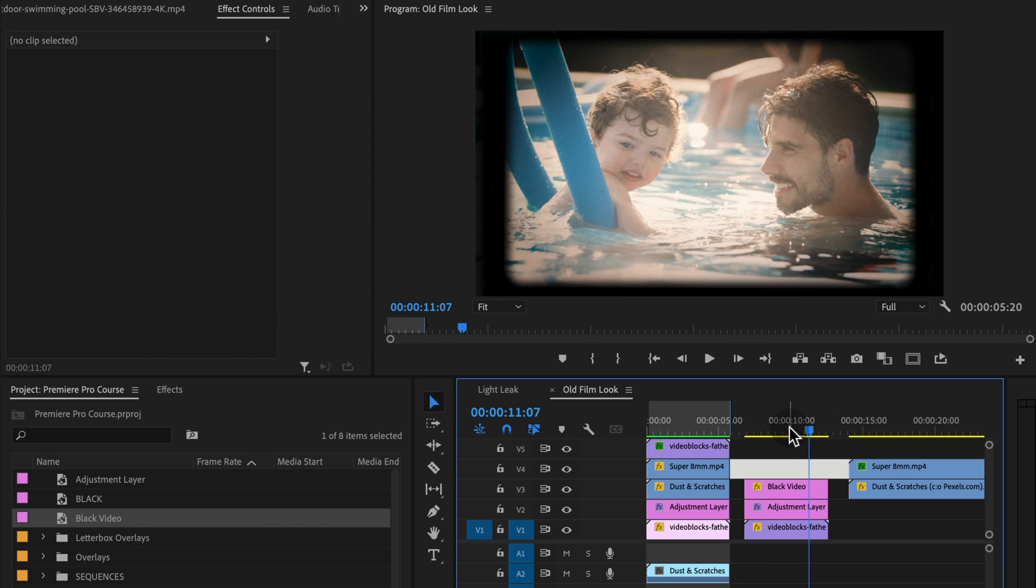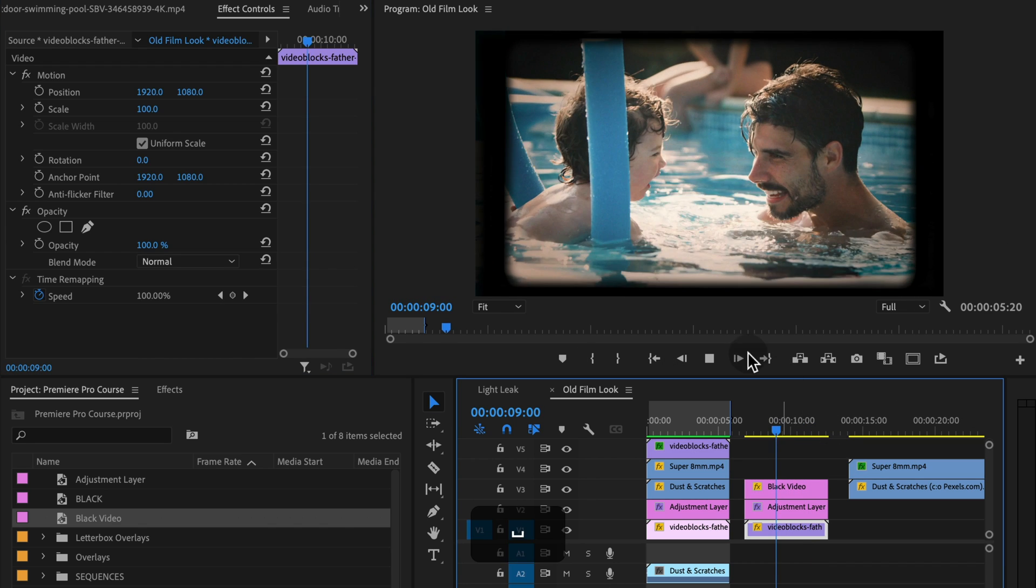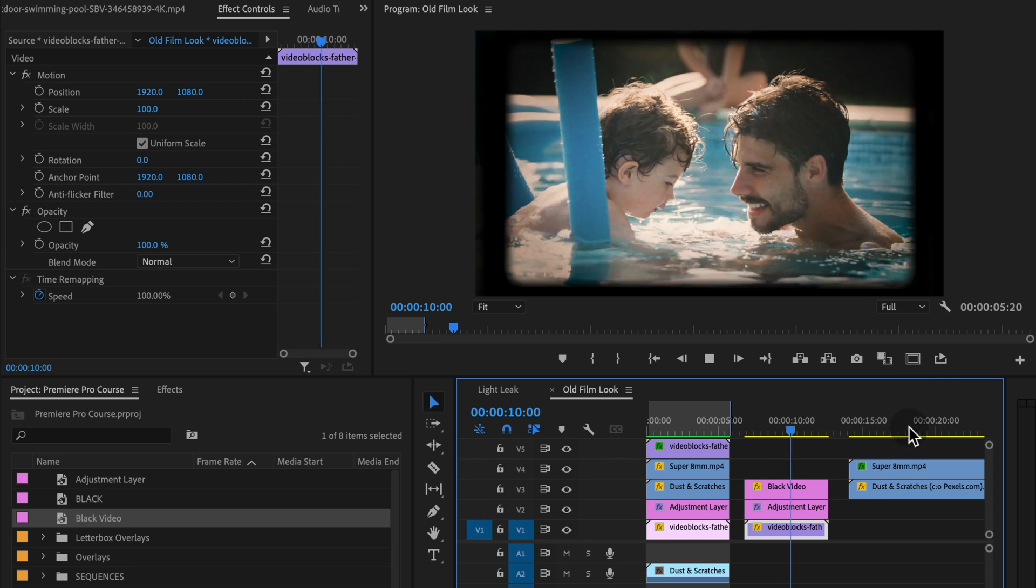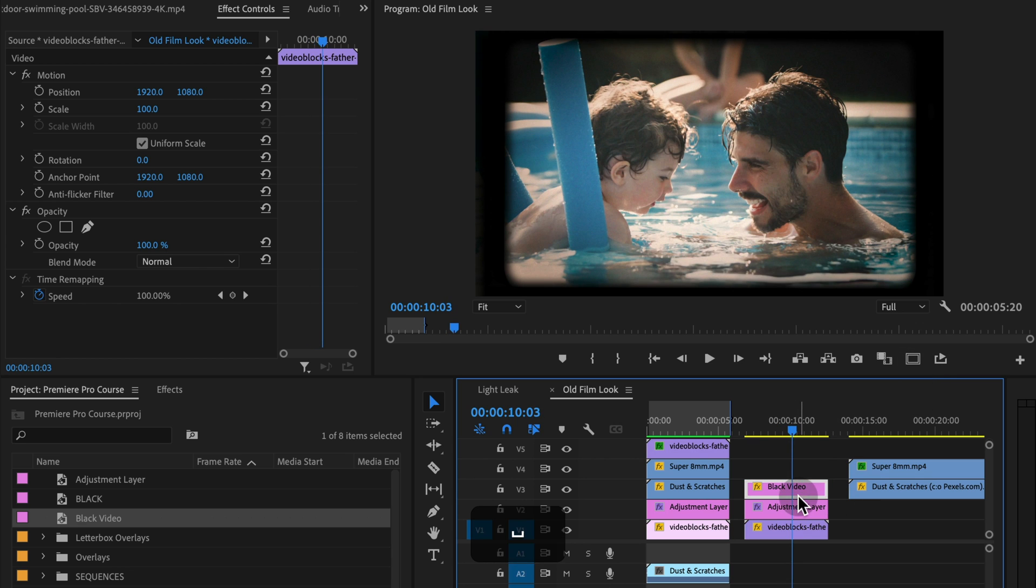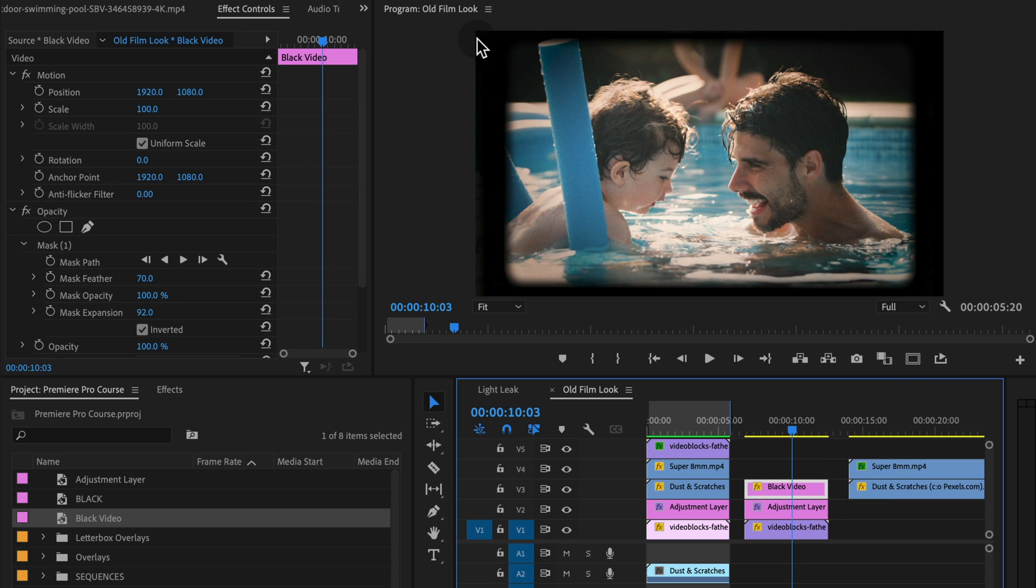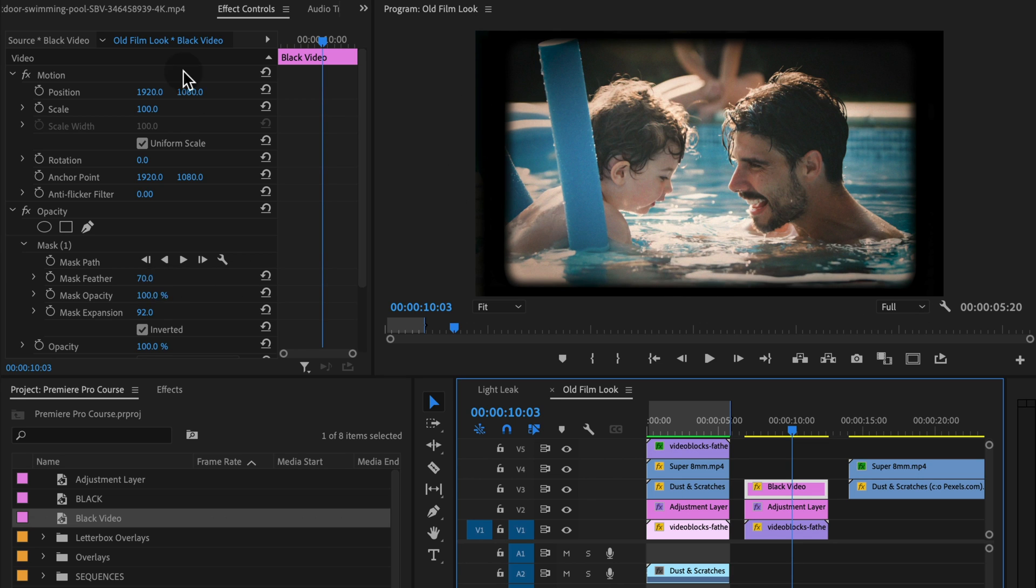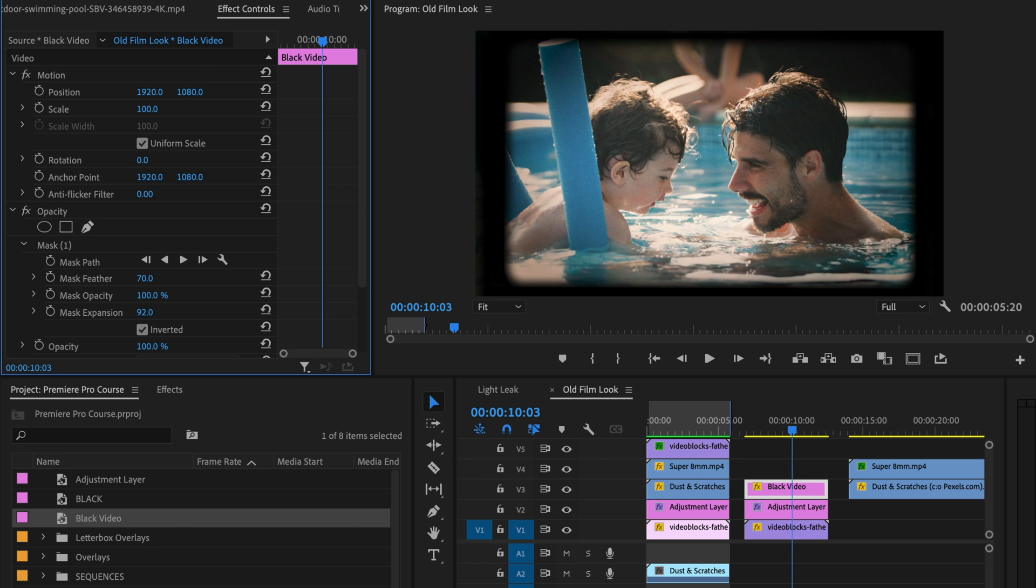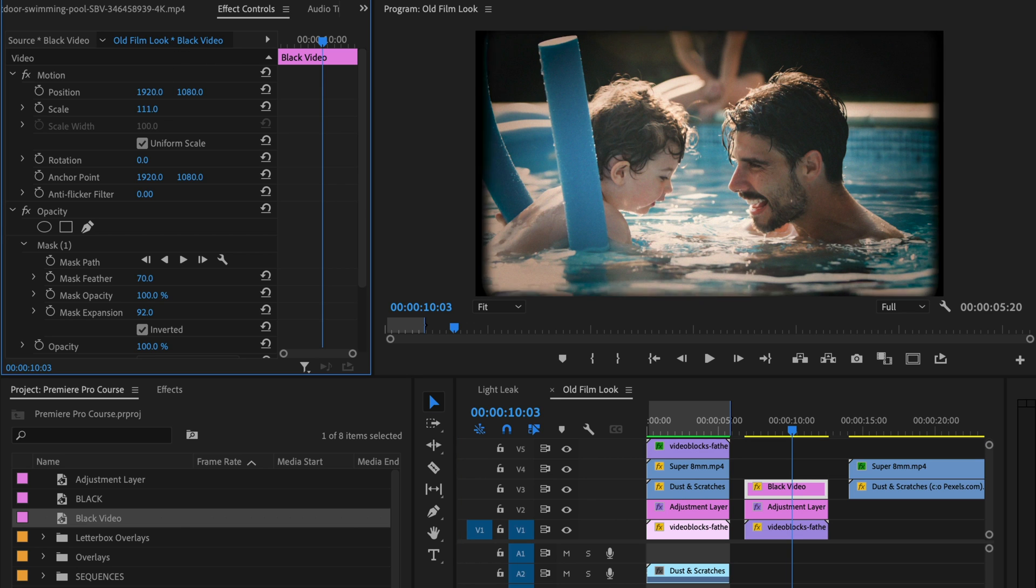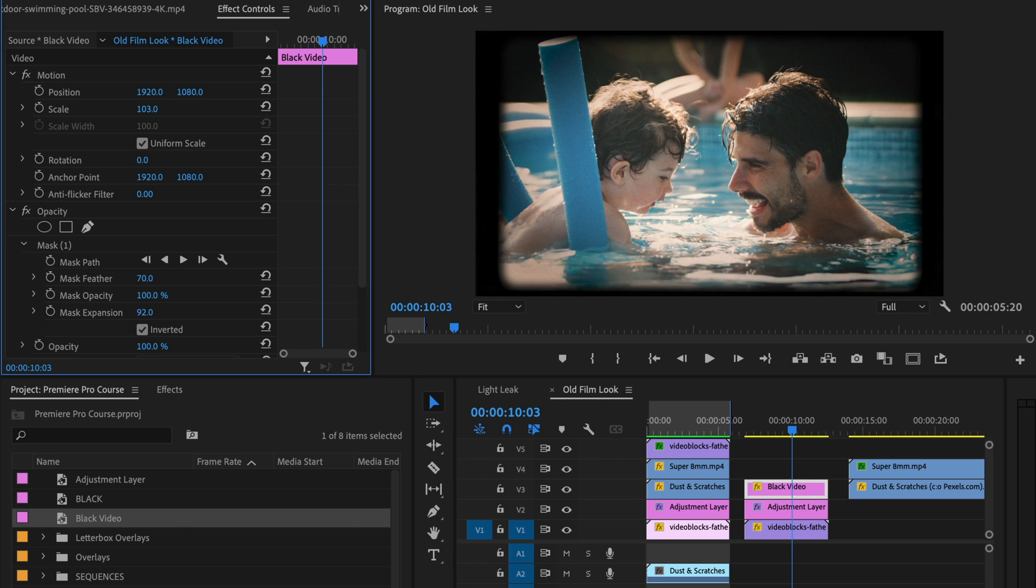Now, if I click off, you can see that now we have that sort of look. Now, something that happens with this clip, with the feathering and everything, is that I start to see a little bit of the edge of this video over here. So I'm actually going to take the scale of this layer and just increase it just a little bit so that the edge doesn't show.